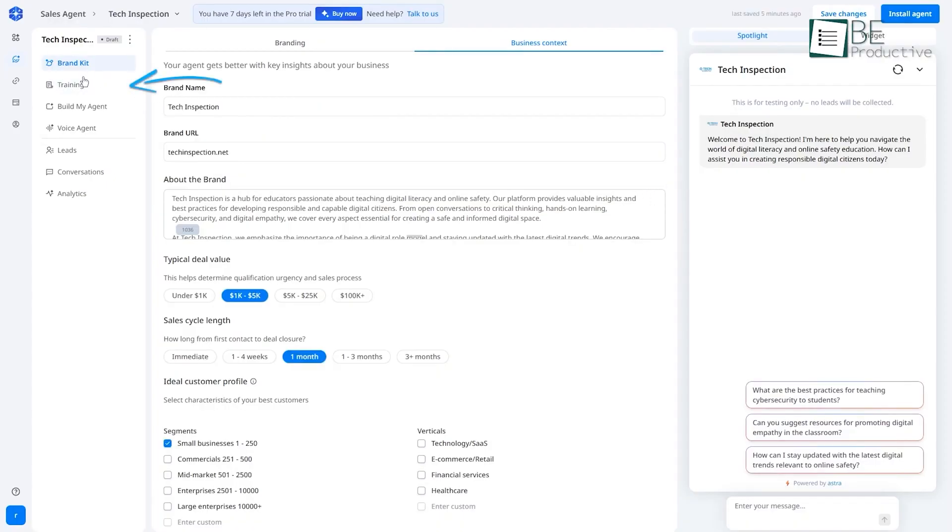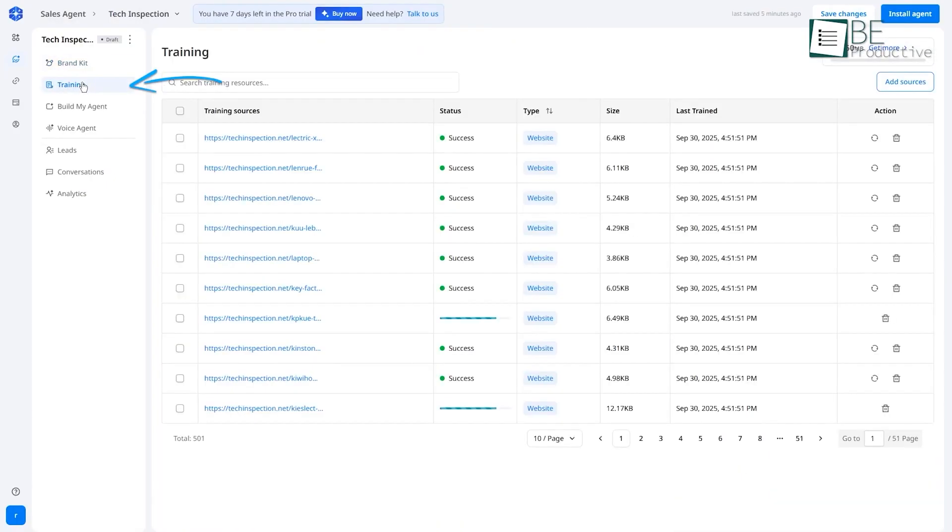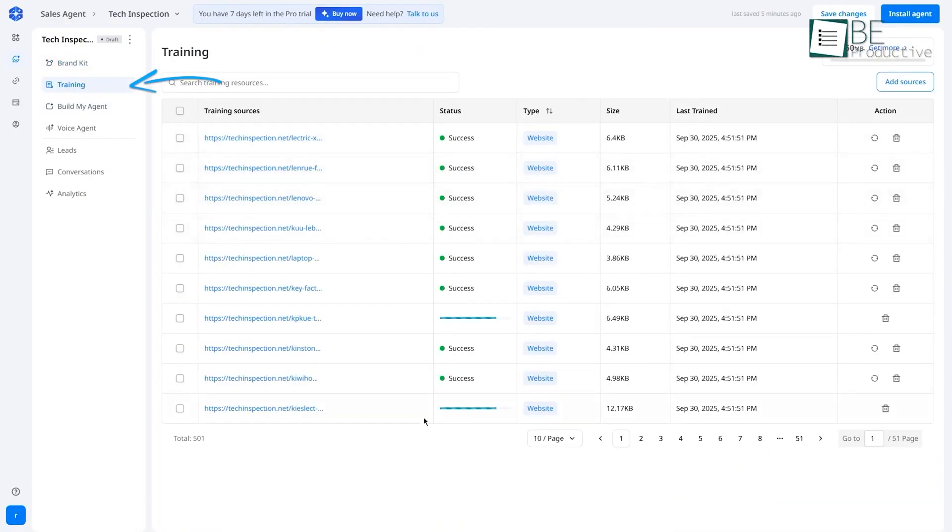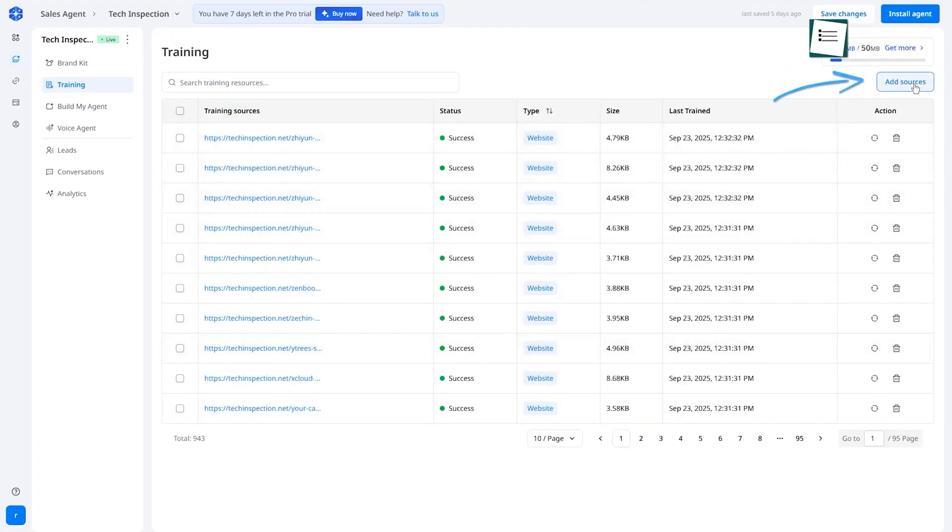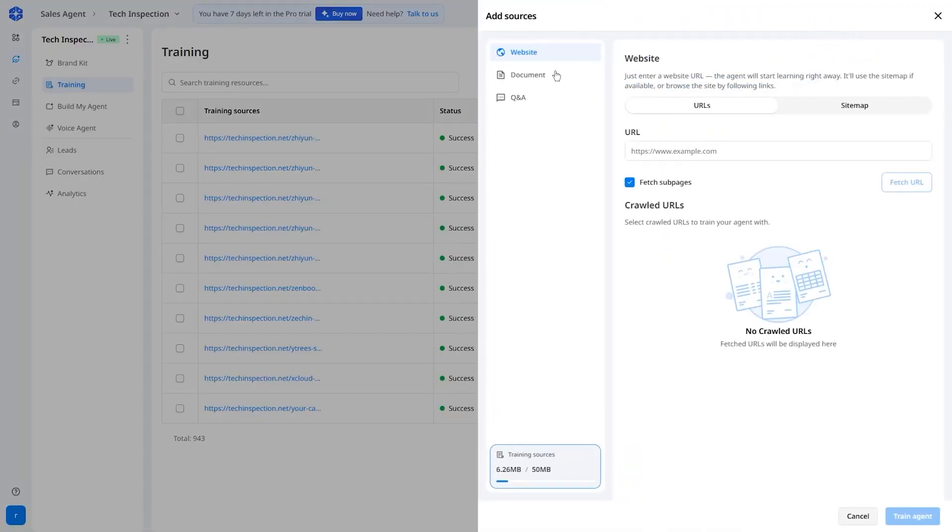Then comes the training, and this is where the magic is. You don't write code or build complex if-then flowcharts. Instead, you feed it knowledge. You can just give it your website URL, and it will crawl the site to learn about your products and services.